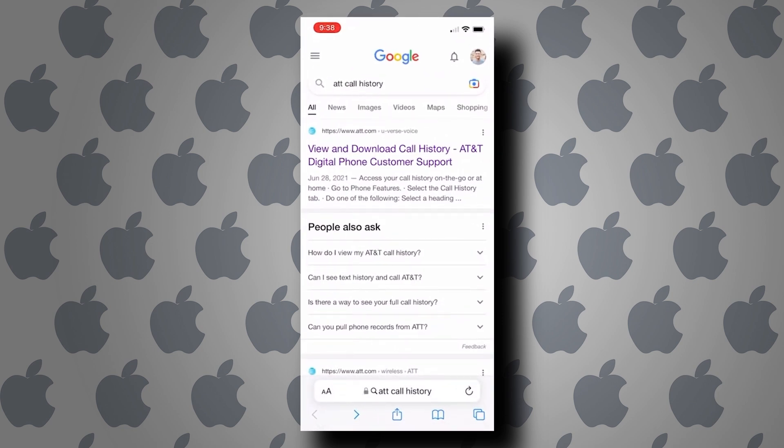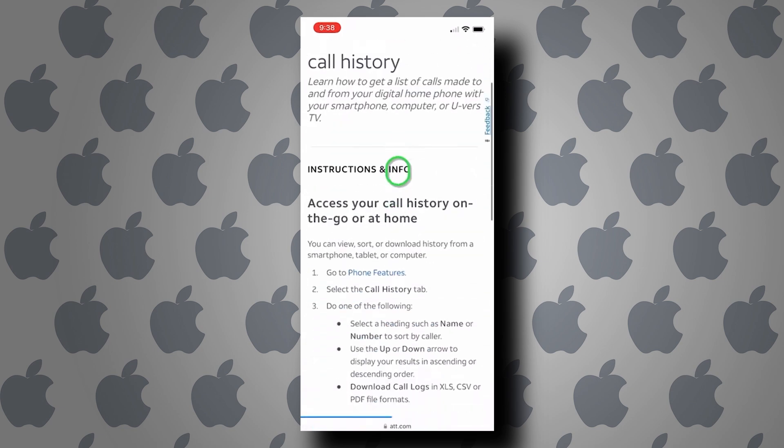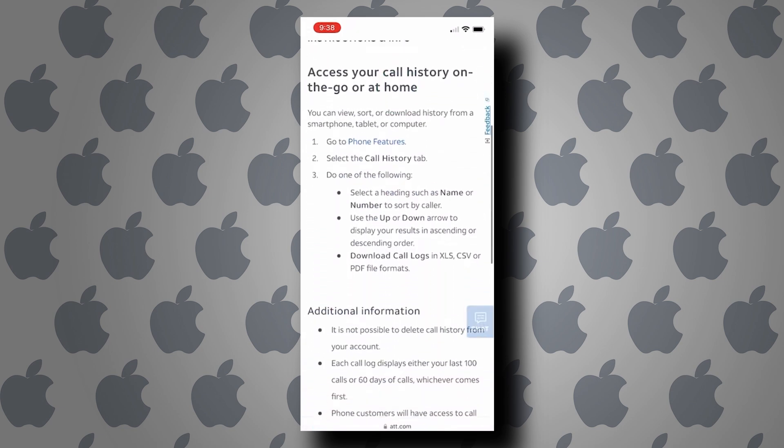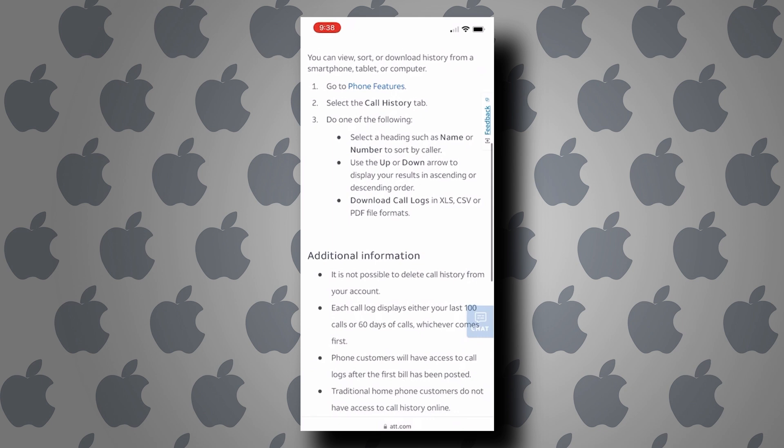So in my case, I am using AT&T. Here it says that you can actually download your call history by visiting your carrier's website and logging into your account. Now you will have the option to download the call history in CSV format or in Excel file.